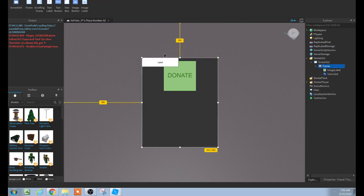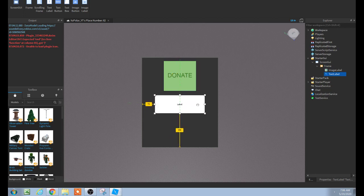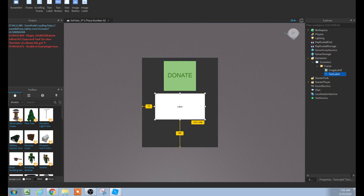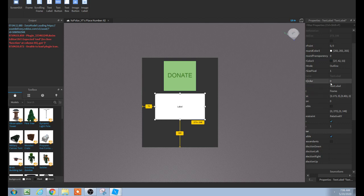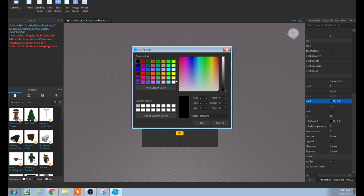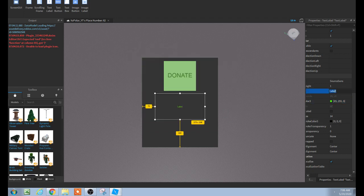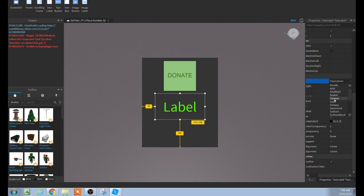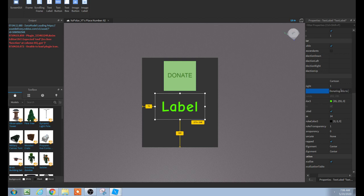Then add a TextLabel — this is kind of your description of the item. Go to Properties on this one, go to Background Transparency and change it to 1. Change the text color — I'm going to put green for a donation feel. You can change the font; I'm going to use Cartoon, which is usually a popular font. You can put text like 'Donating helps us make updates for the game.'